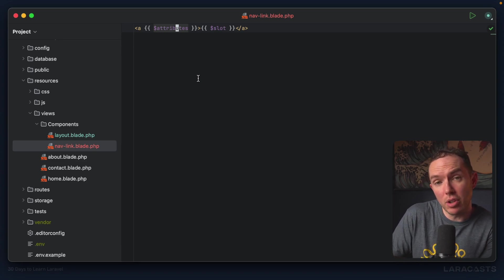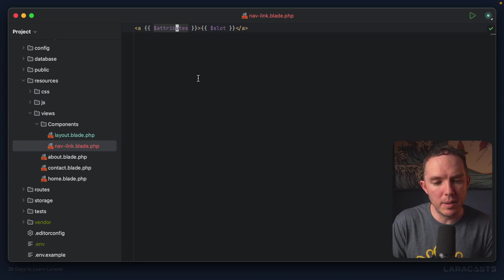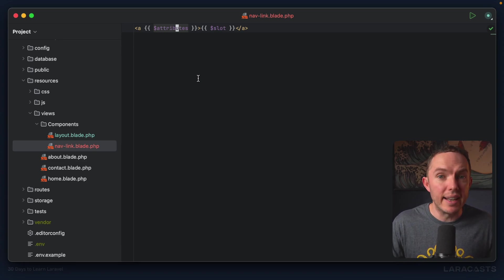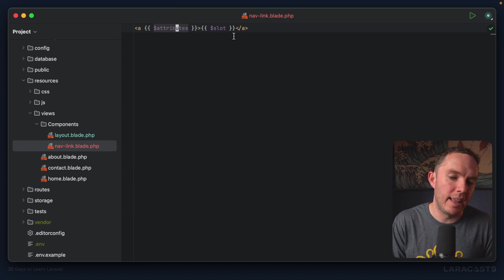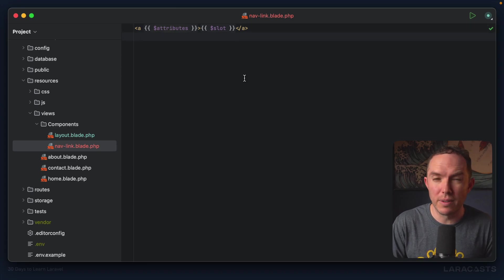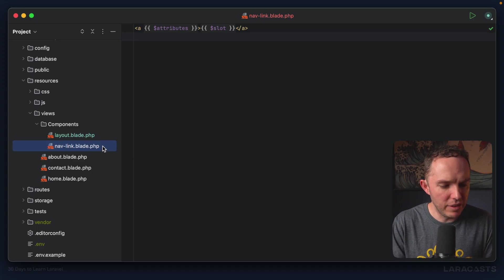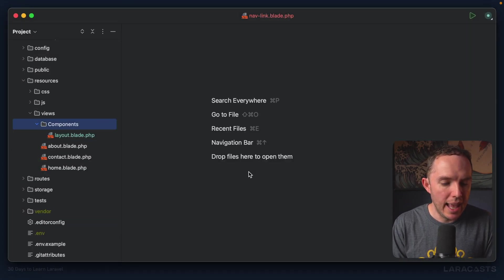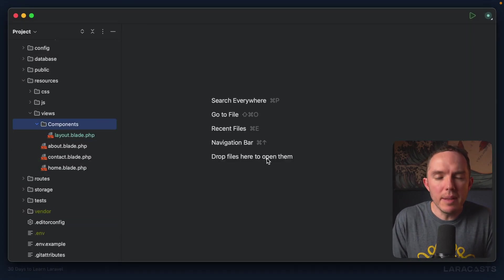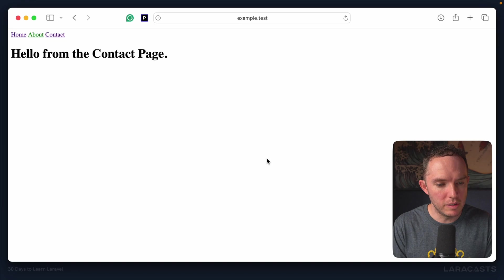Anyways, the whole point is, it gets a little bit more complicated than a basic anchor tag in most cases. So if we extract all of this into its own nav link component, we can isolate any of that complexity into a single file, which is really cool. But yeah, that was just an example. I'm going to delete it. And now I want to make things look a little bit more attractive.